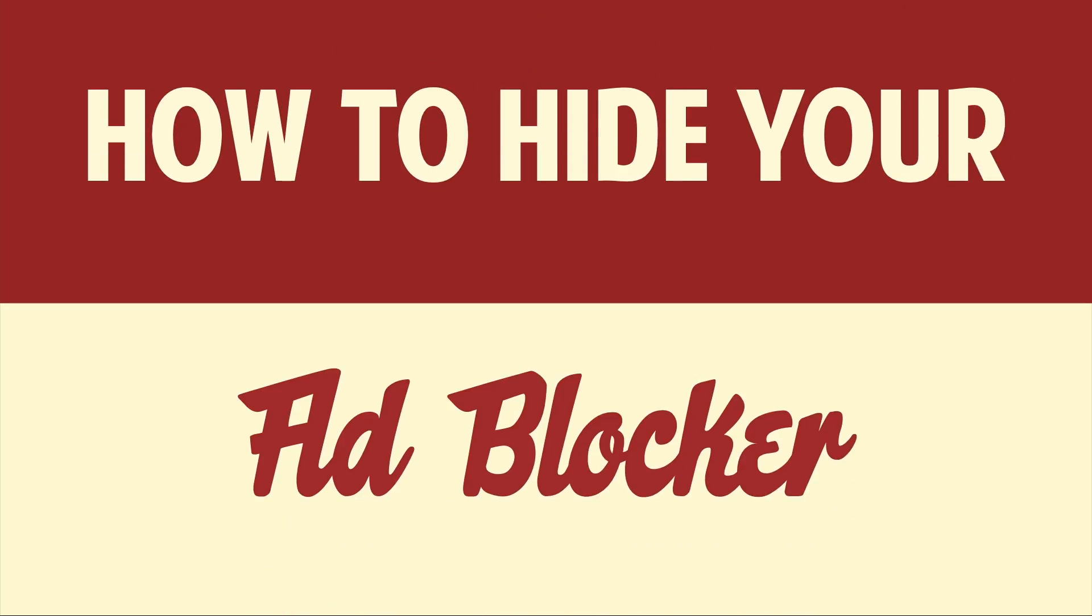Hello people! This is Matt Fisher back with another exciting tutorial. Today I'm going to show you how to hide your ad blocker from any website.